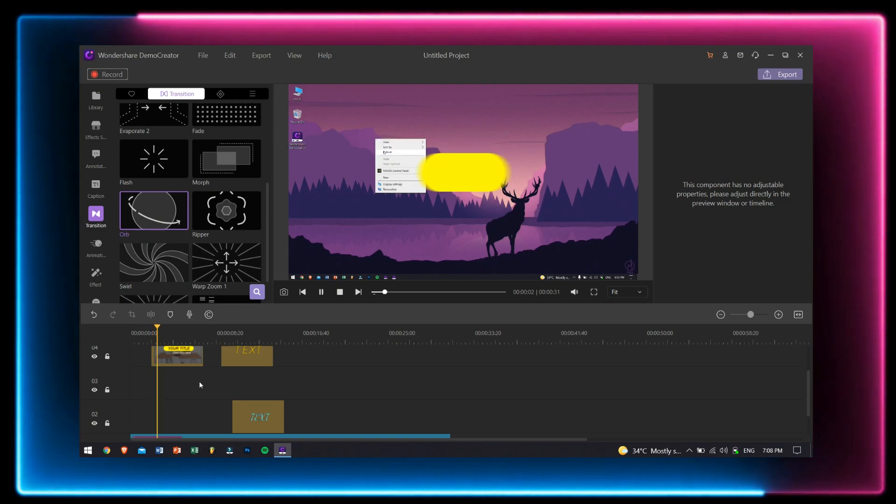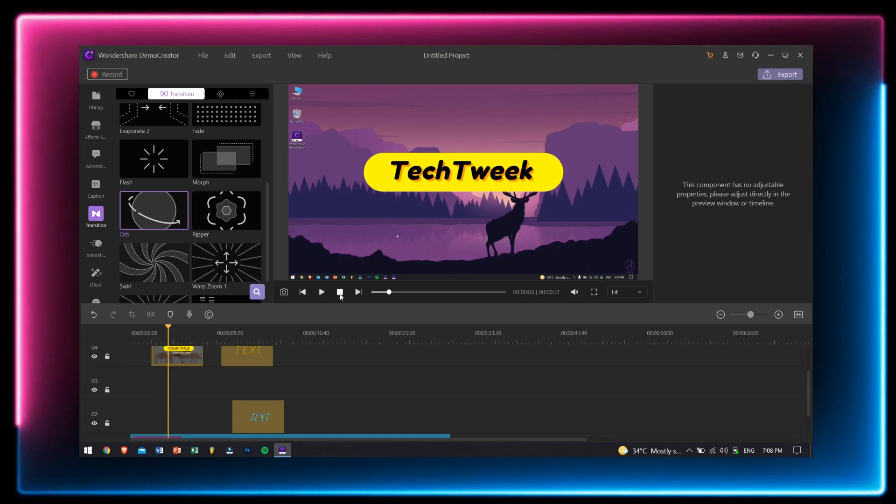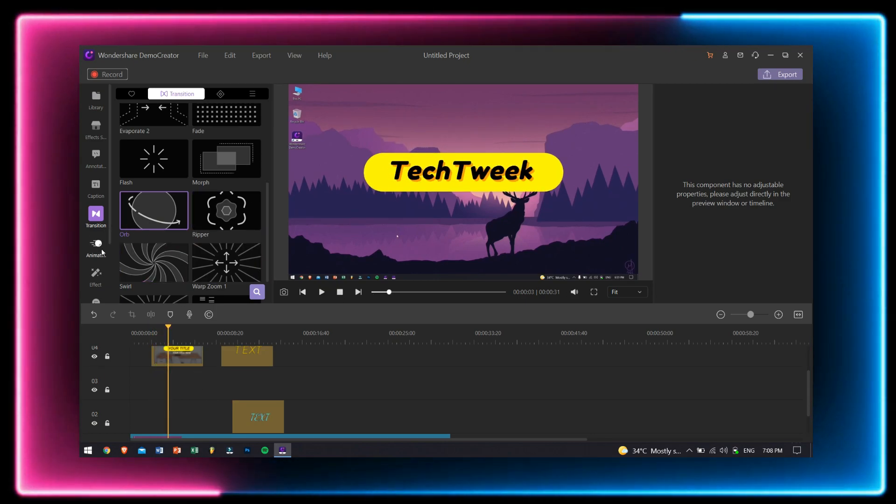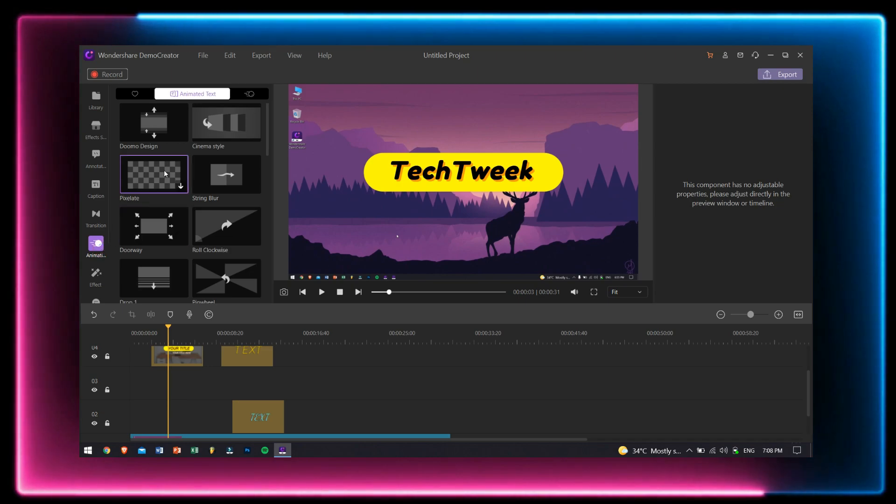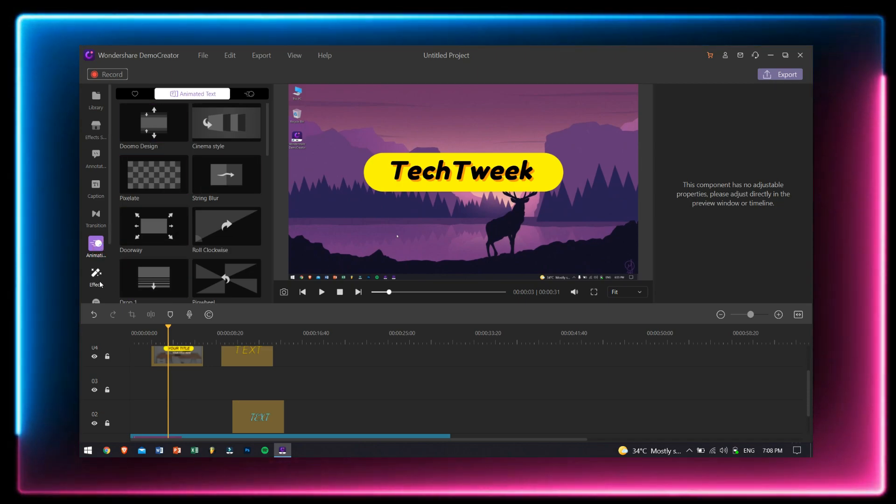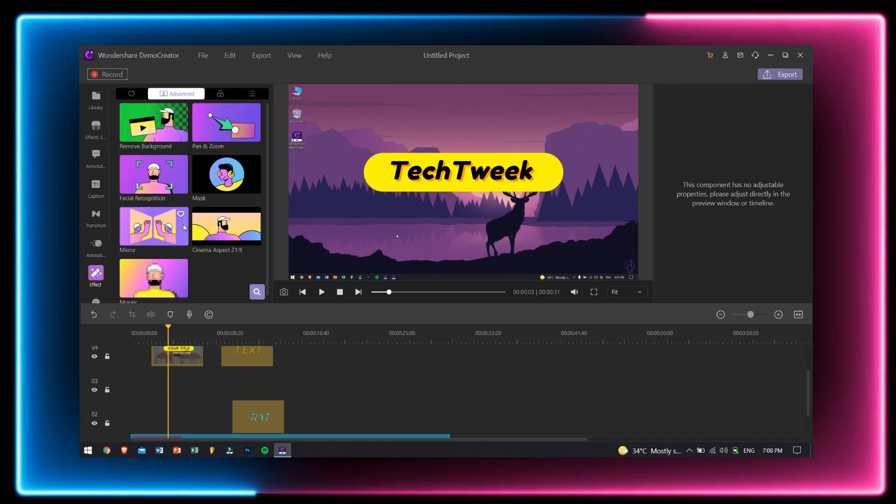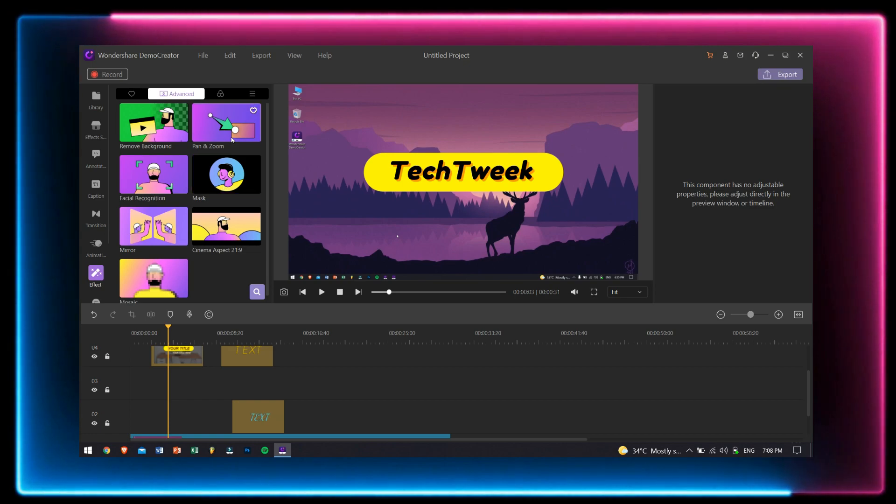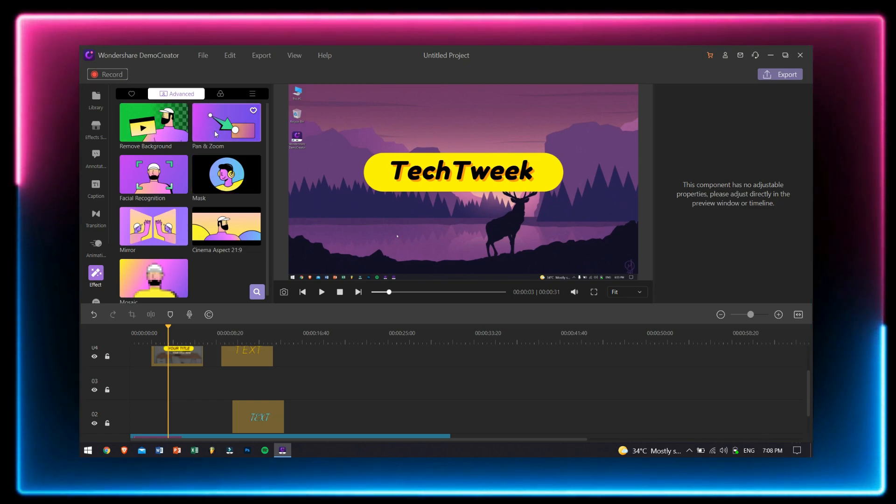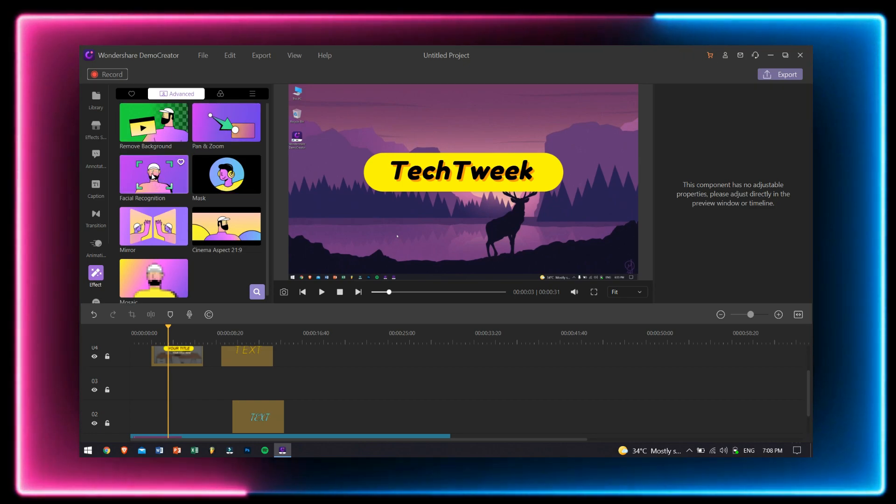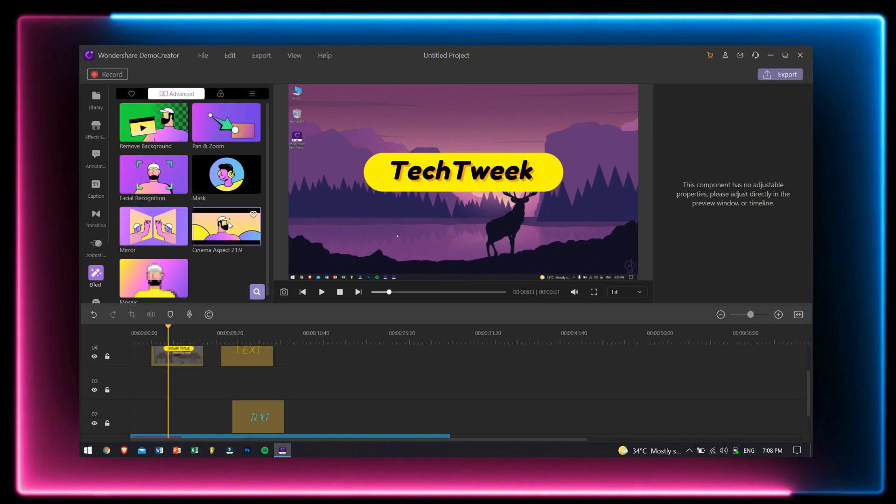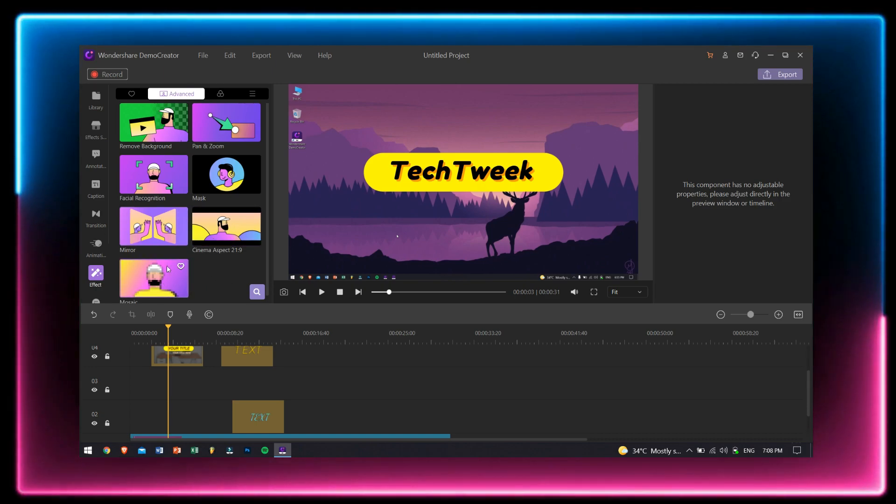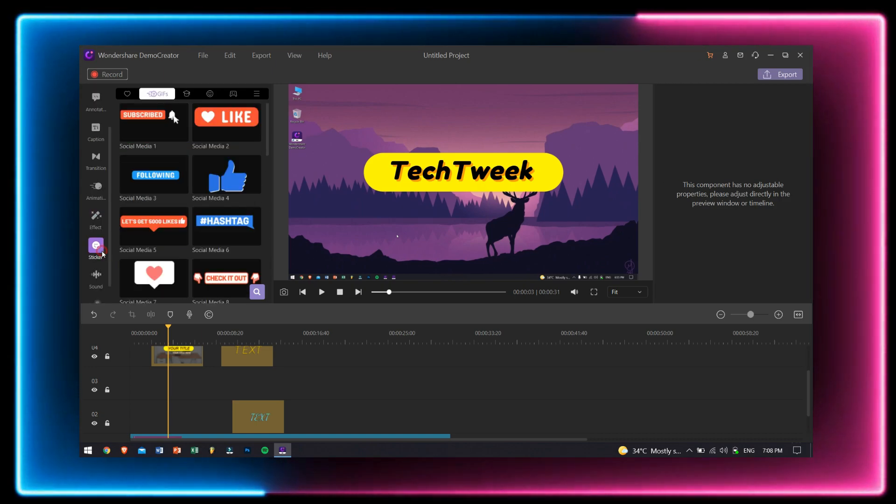Next to transition, you get animated text, and next to it we have effects. Here you have different effects like removing background, pan and zoom, facial recognition, mask, etc.